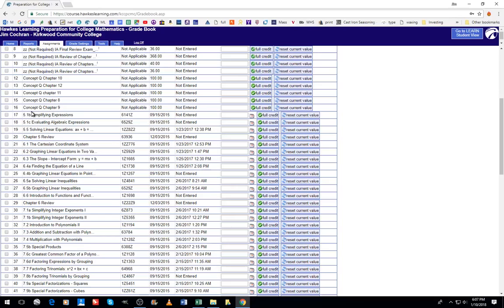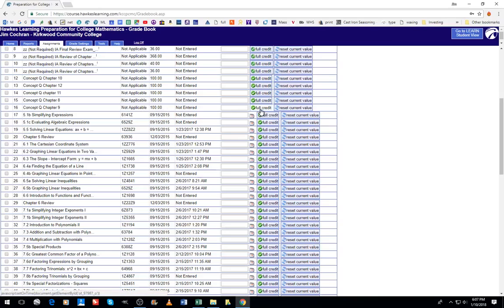For example, if I wanted to enter the concept score for chapter 9 for the student and they received 100% on it, I could click this full credit button. Or if they had received a 90% on it, I could manually type in 90%.